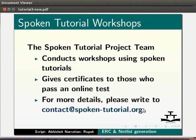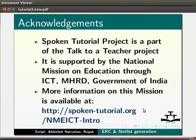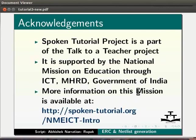Spoken Tutorial project is a part of the Talk to a Teacher project. It is supported by the National Mission on Education through ICT, MHRD, Government of India. More information on this mission is available at spoken-tutorial.org.